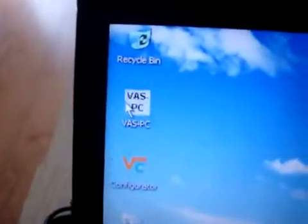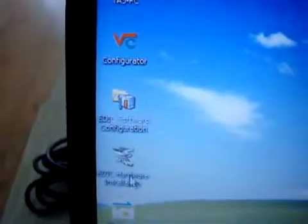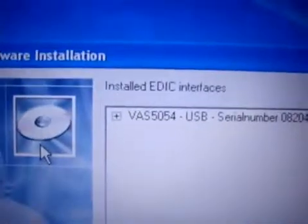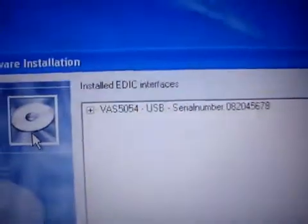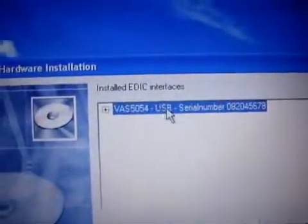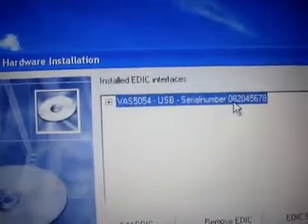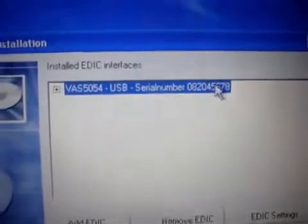If you have Bluetooth, you do not need the USB part. Here we double click VAS. If you want to set some configurations, you can do the hardware installation configuration. Here you can find VAS5054 USB. If you use Bluetooth, here will be the Bluetooth server number. We click VASPC, double click.